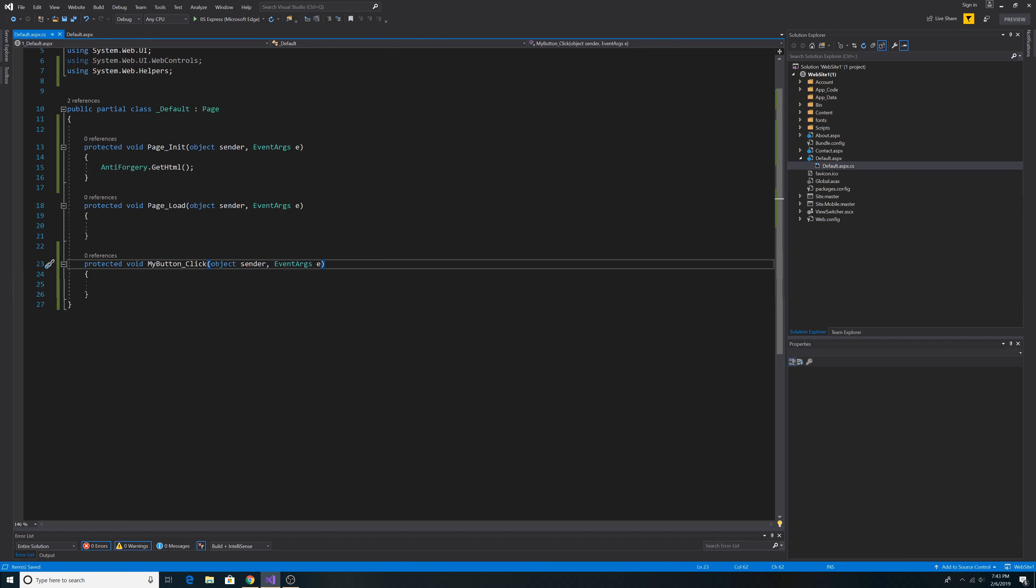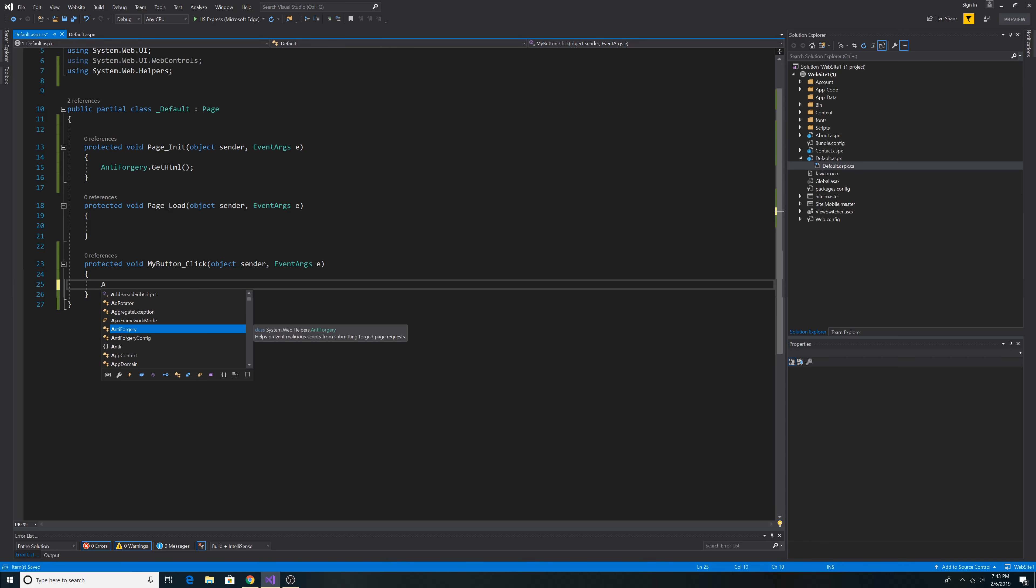So here's our event handler, MyButtonClick. All we have to do is add anti-forgery.Validate.